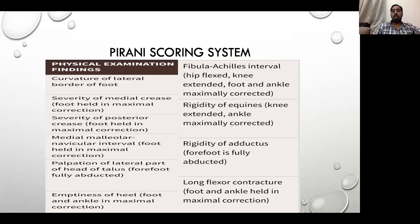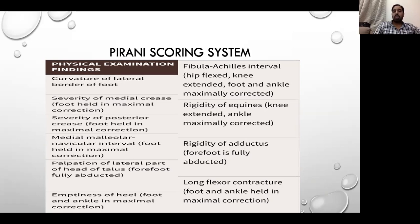In the midfoot, we assess the severity of the medial crease when the foot is held in maximal correction, the curvature of the lateral border of the foot, and the medial malleolus-navicular interval — how much it is reduced or increased in the maximally corrected position. We also palpate the lateral part of the head of the talus. In the hindfoot, we assess the posterior crease, empty heel, fibula-Achilles interval, and equinus rigidity.